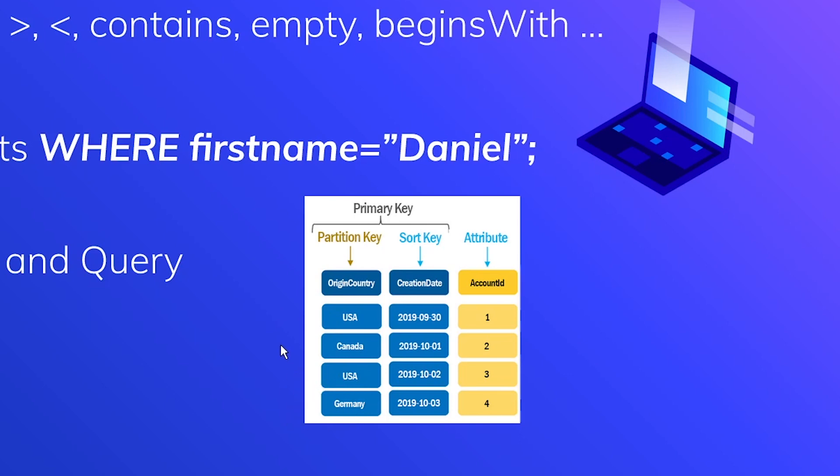Now, if you're performing a query operation, you need to supply a partition key. So say, for instance, in this example, if we specify our partition key to be USA as part of the query, then we're only going to get back these two columns, the first one and the third one, because the origin country is equal to USA. So in the query example, keep in mind that DynamoDB is only ever inspecting the rows that have the partition key equal to whatever you specified.